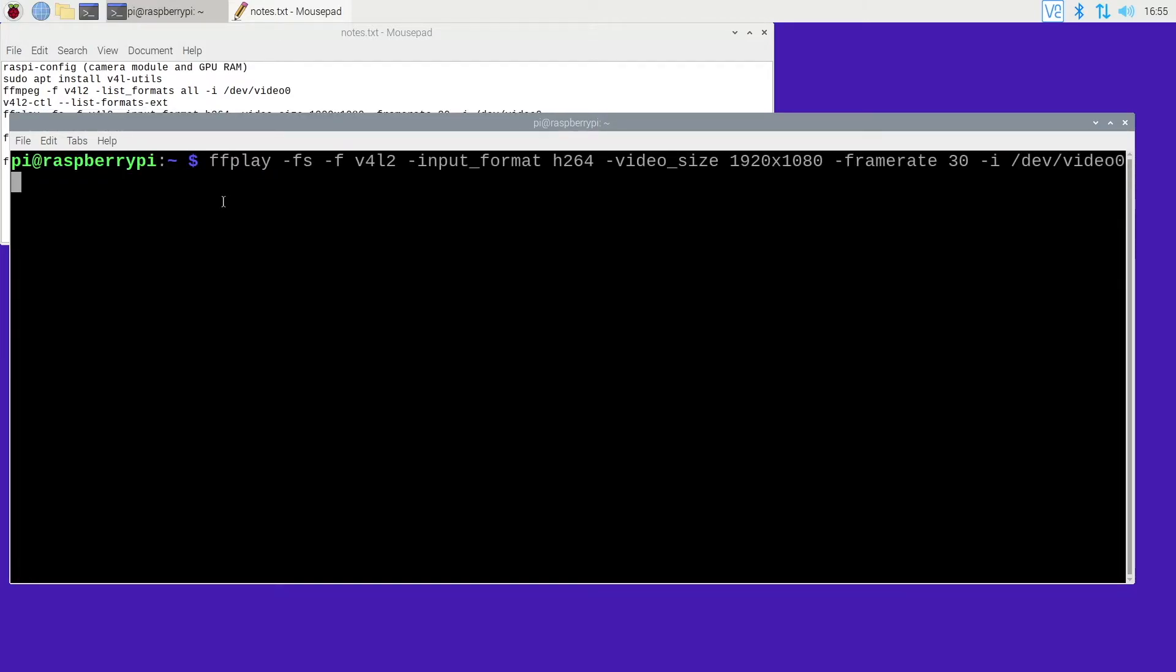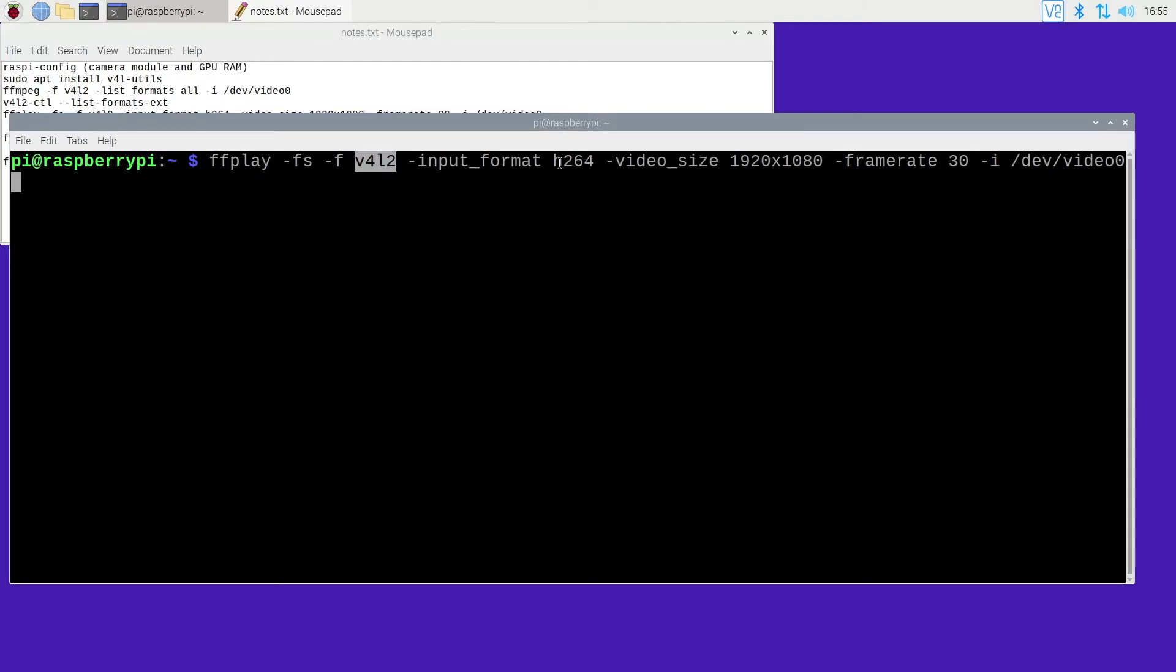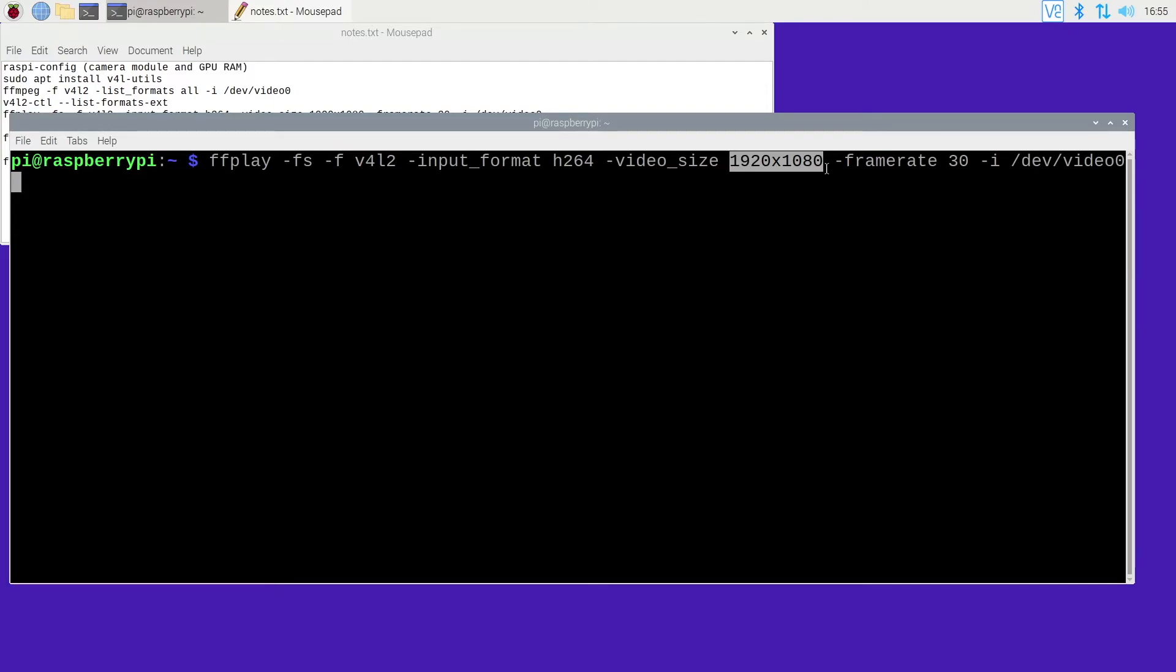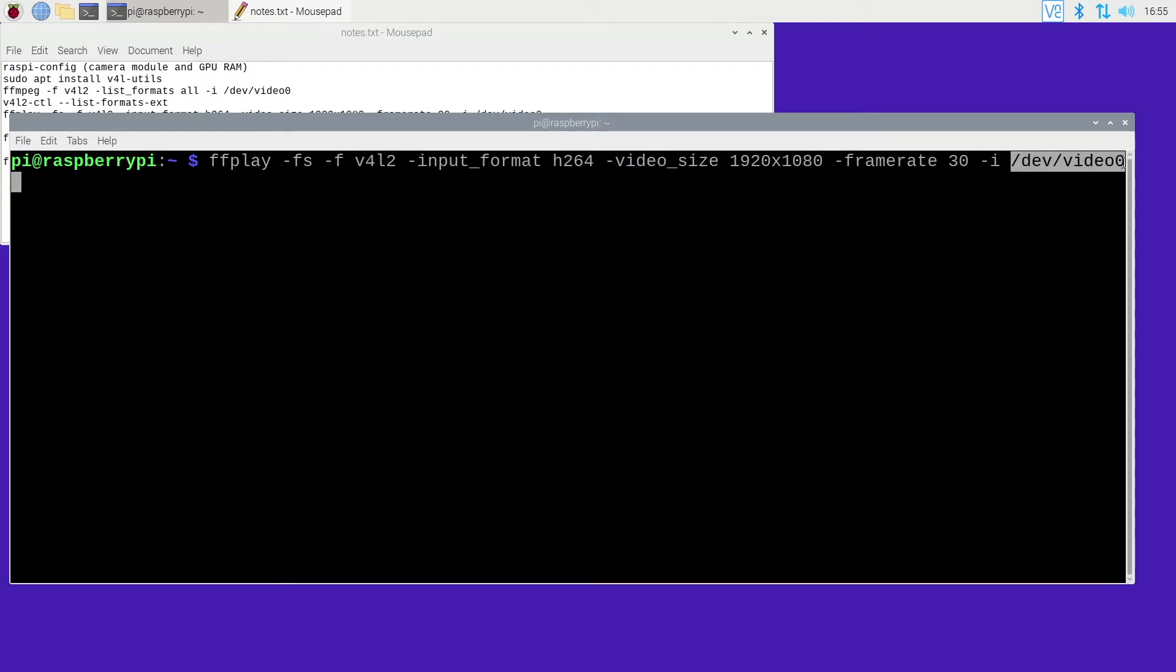So let's take a look at this command. We have ffplay, that means we're going to play the stream. fs means full screen. Format is v4l2, that's video for Linux. We have input format is h264. The video size is 1920 by 1080. So before I changed the GPU memory, I wasn't able to even preview 1920 by 1080. I was able to preview 720p, but if I quit it and went back, it wouldn't work. So upping that GPU memory seemed to fix the problem. The frame rate is set to 30. The video input is dev video zero.